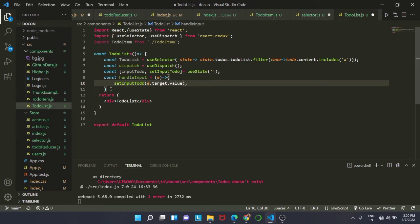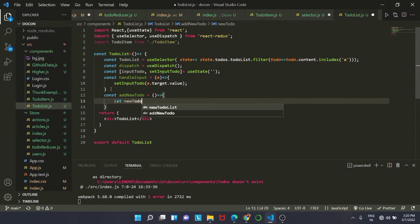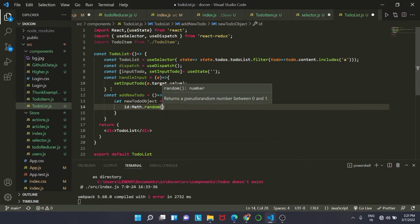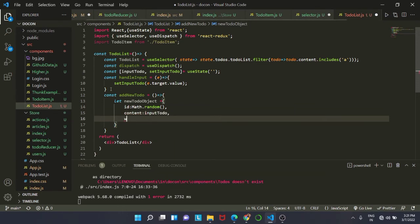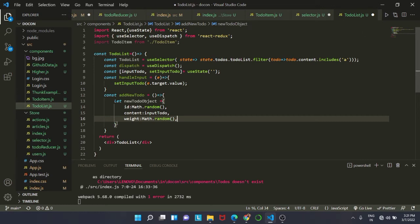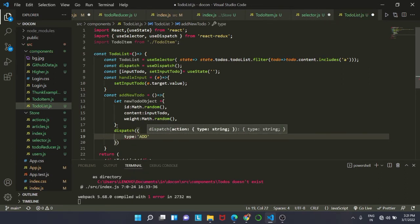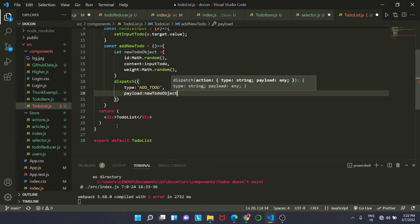Lastly, for the click handler, we add const addNewTodo as an arrow function. It creates a new to-do object: let newTodoObject with id set to Math.random(), content set to inputTodo, and weight set to Math.random(). Then we dispatch with type ADD_TODO and payload of newTodoObject, and set setInputTodo back to an empty string.